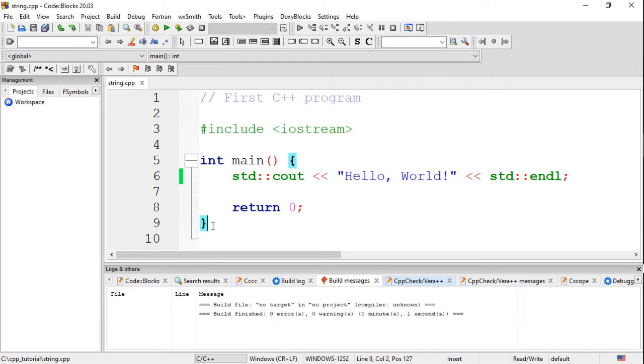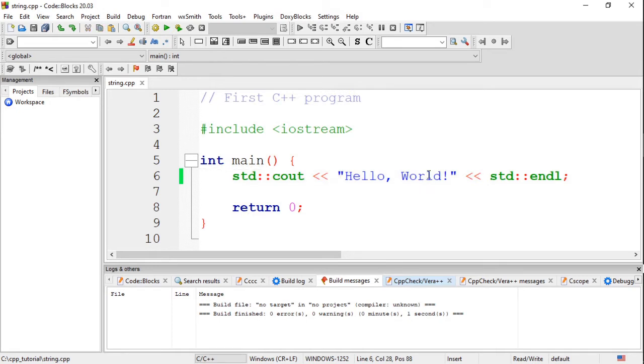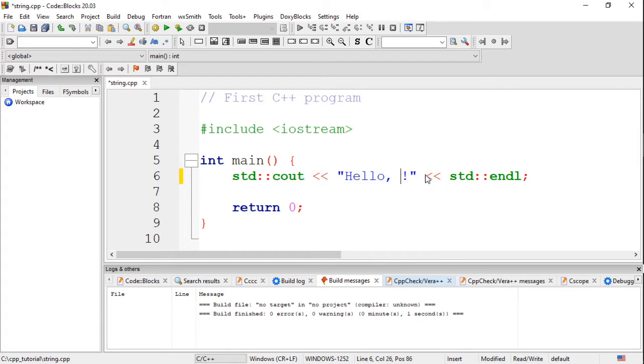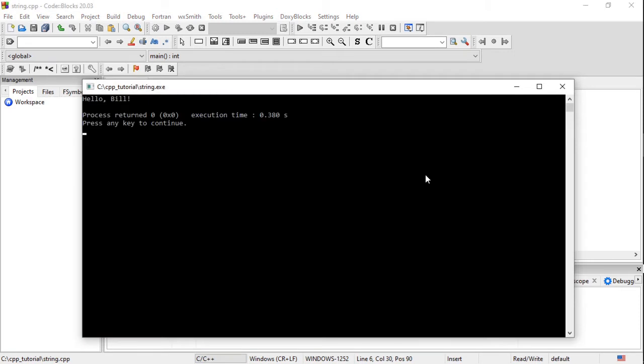In the previous video, we created our first program to print hello world on screen. I have a link to the video on the top right for quick reference. Now what if we want to say hello to a friend, not to the whole world. We can change the hello world to say hello Bill, and this works.